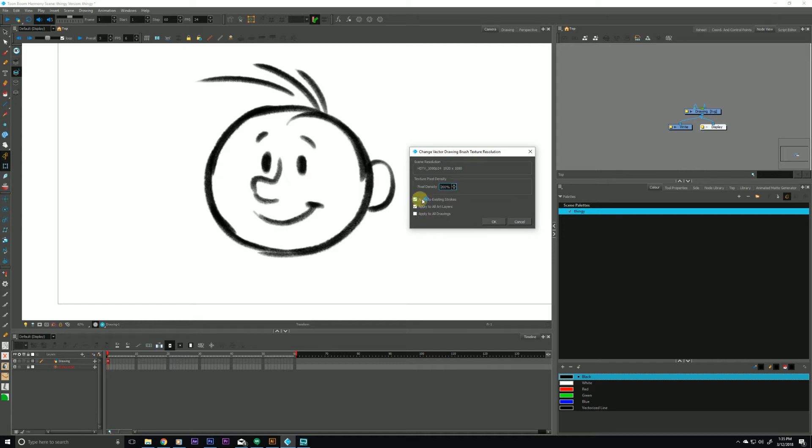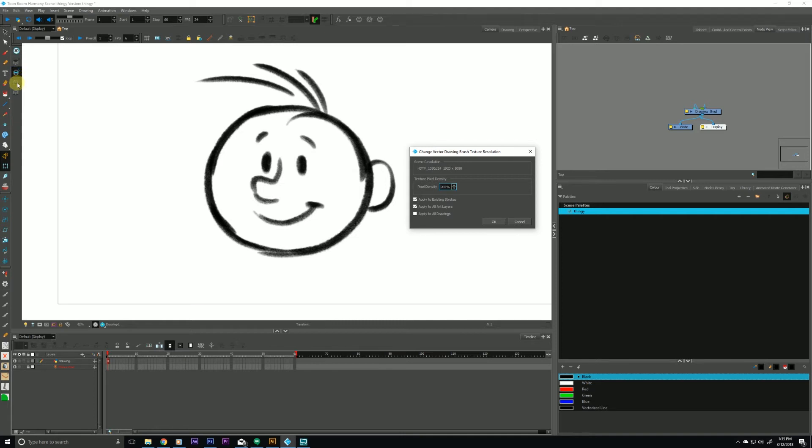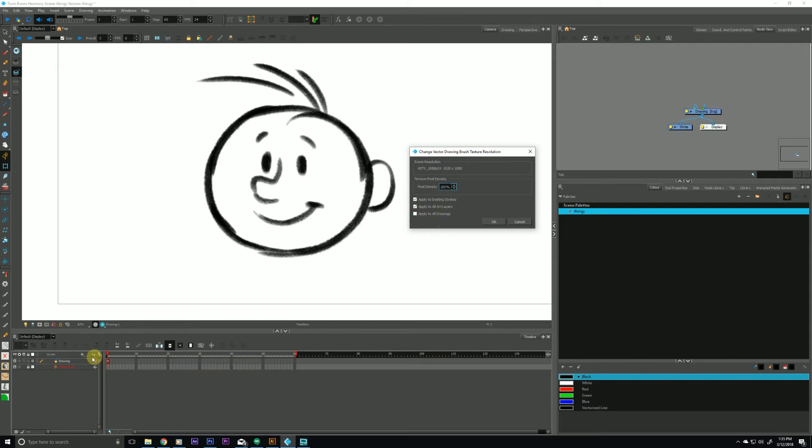The first checkbox is apply to existing strokes and that's referring to these strokes here that's making up my little character here. The next one is apply to all art layers which of course is referring to our art layers, our overlay, our line art, our color art, and our underlay. And if we had it unchecked it would only affect whatever particular one we would be on at that moment. And the next one is apply to all drawings and it's referring to all drawings within the active layer.